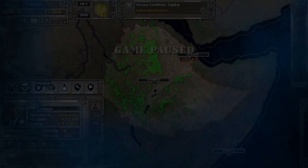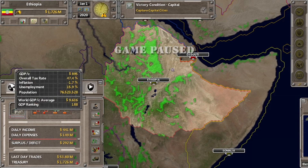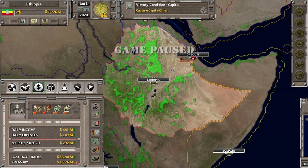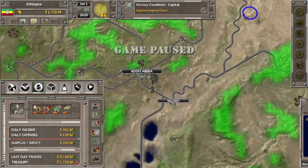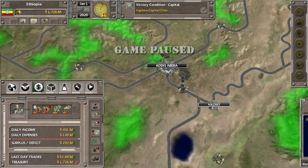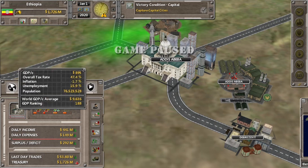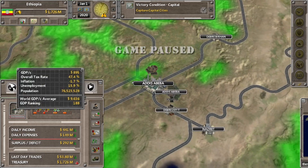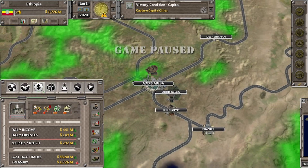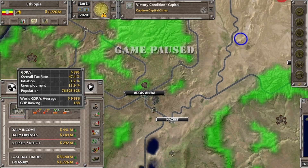Sekarang kita ke kondisi finance. Di finance ini ada gambar capital hall-nya. Ada informasi singkat mengenai negara tersebut. Oke, ini kita di Ethiopia.